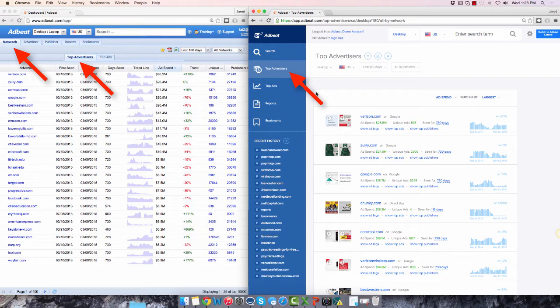This new Top Advertisers page has all the same data you're used to, but now it's much easier to use.